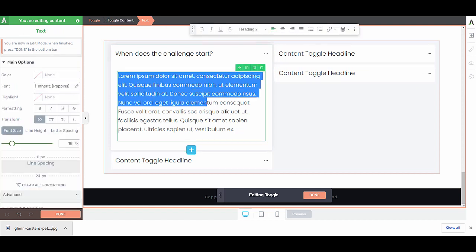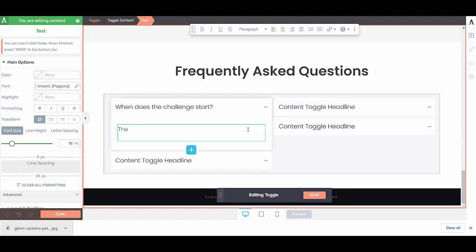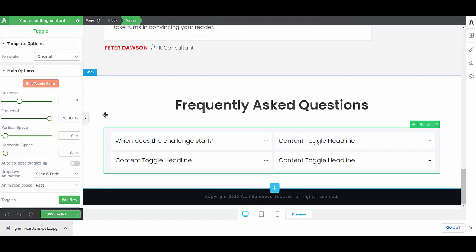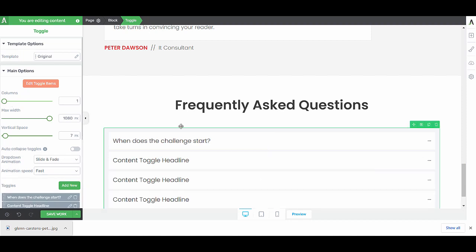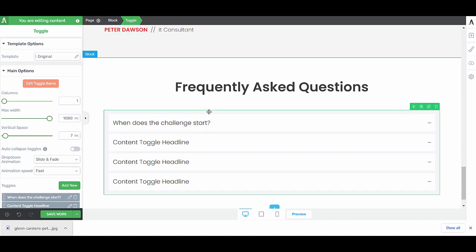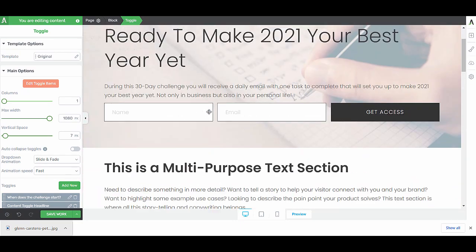This will open the toggle. From here, you can add your text, your images, whatever you want to add within the toggle elements. When you're done, you can just click on the done button here. If you only want one column of toggle elements, you can just put it here to one column and that will give you your FAQ one underneath the other. So that's it.